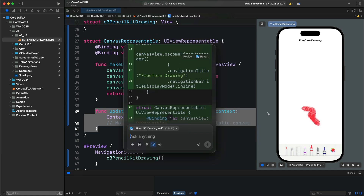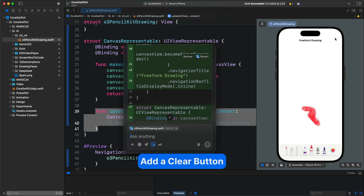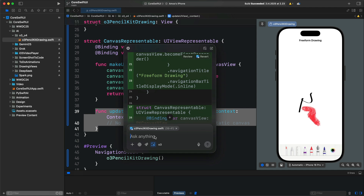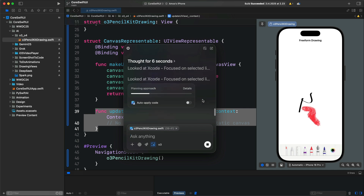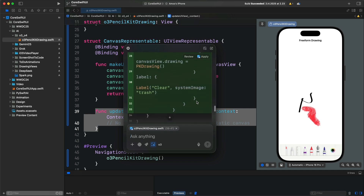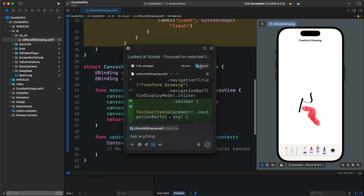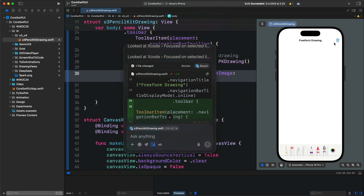Our vibe-coded drawing app is now in its basic form, so let's add more functionalities. It would be a good idea to have a button to clear the canvas after drawing. Let's add a prompt: 'Add a toolbar button to clear the canvas.' It will make the changes for us to apply. After applying, in the preview we now have a bin icon. Tapping it clears the canvas completely.